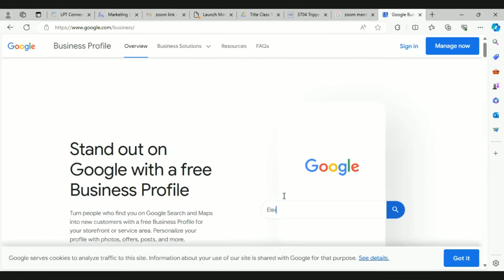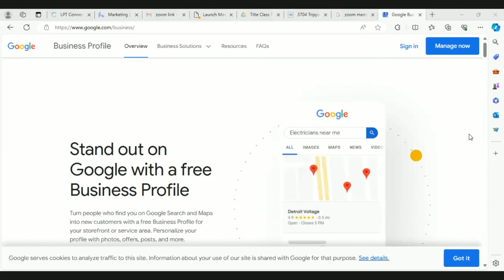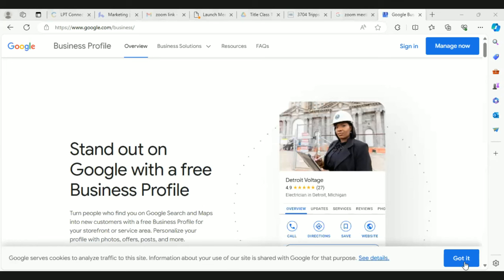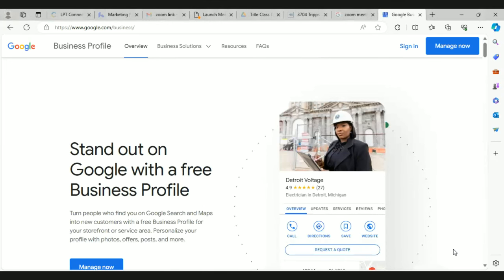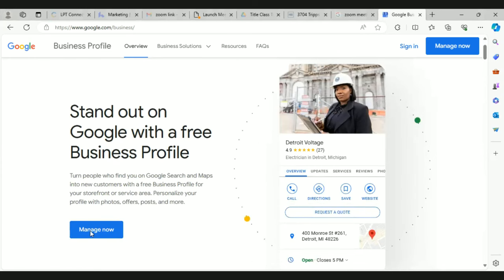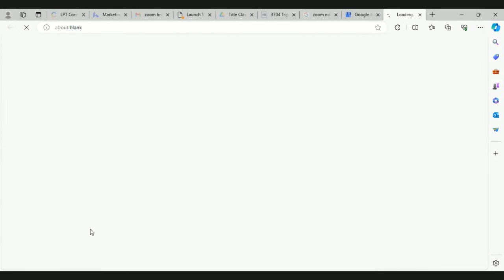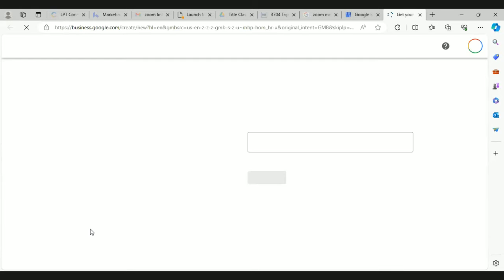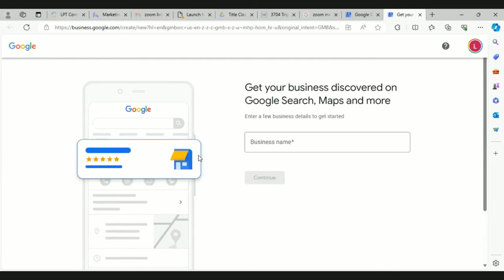It's going to pop up like that, and that's what you want it to look like. If you already had an account it would just open your account — that's how you know you don't have one. Then in the very top right or the bottom middle where it says 'Manage Now,' just click on that.